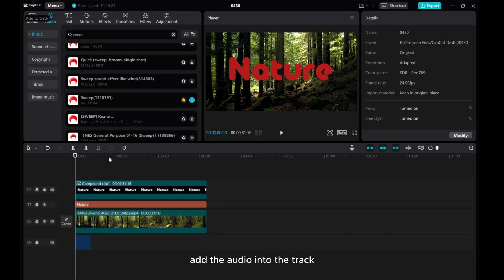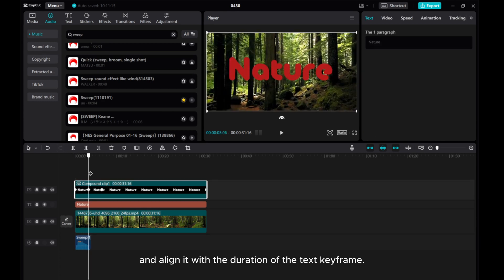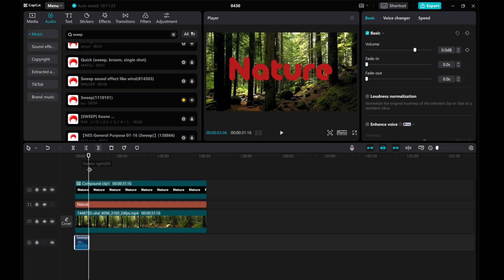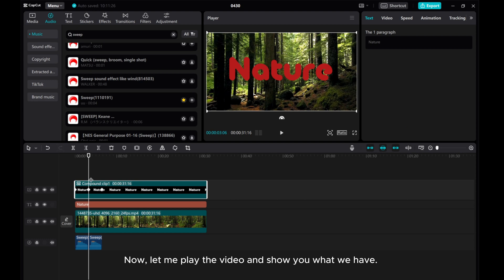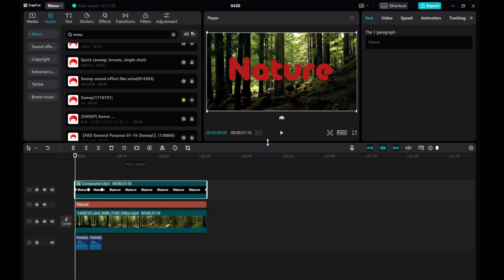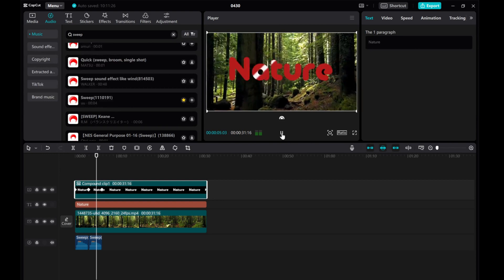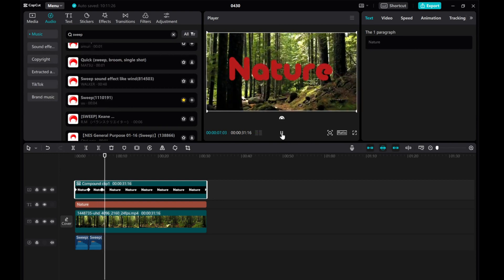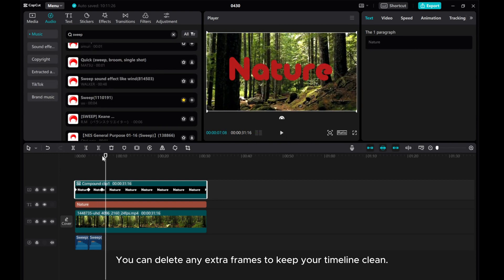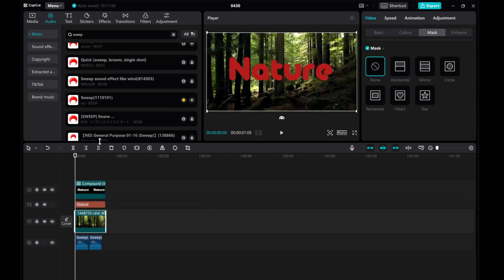Add the audio into the track and align it with the duration of the text keyframe. Now let me play the video and show you what we have. You can delete any extra frames to keep your timeline clean. That's it!